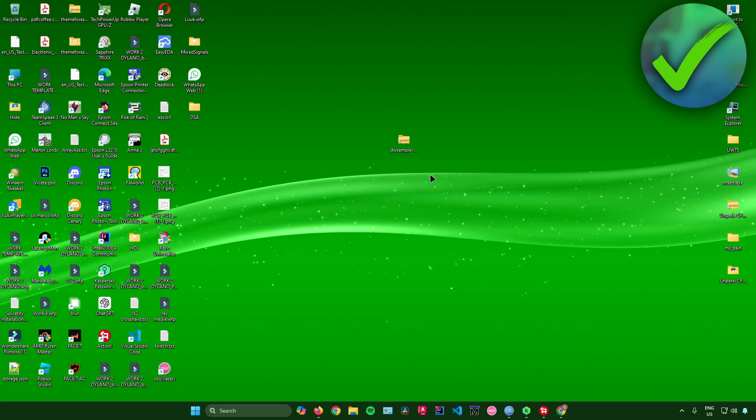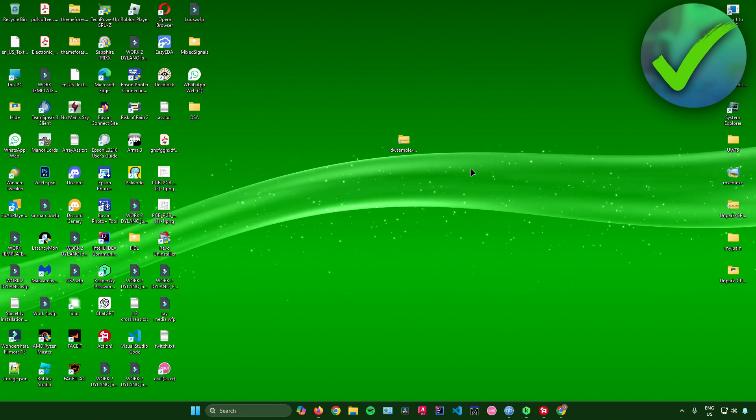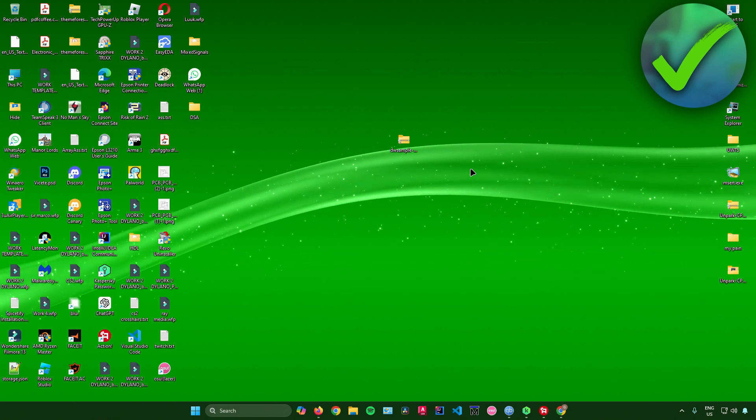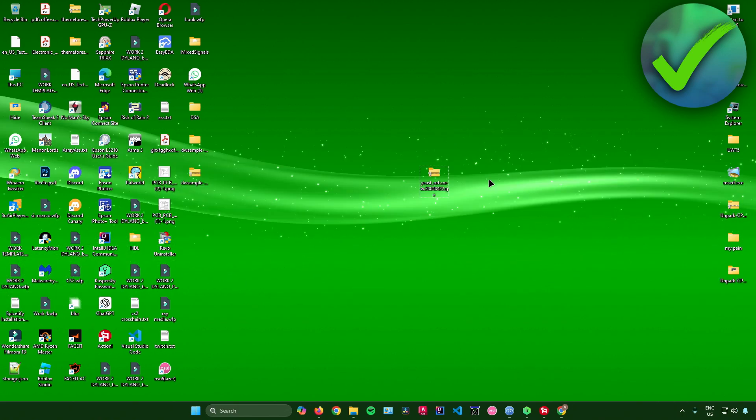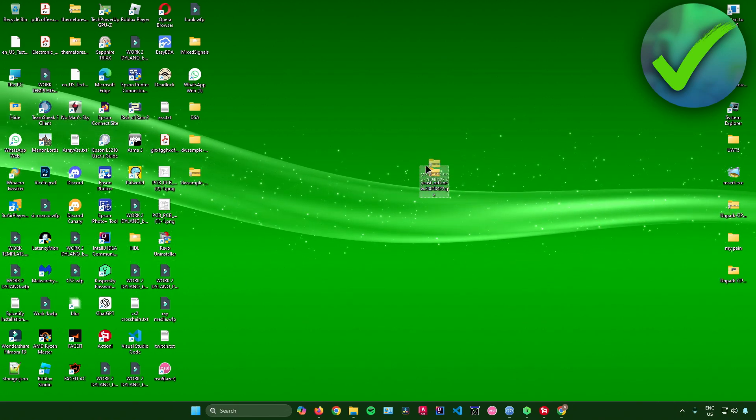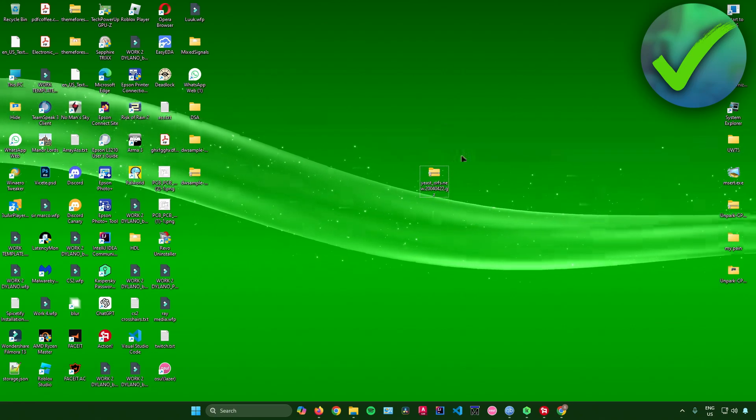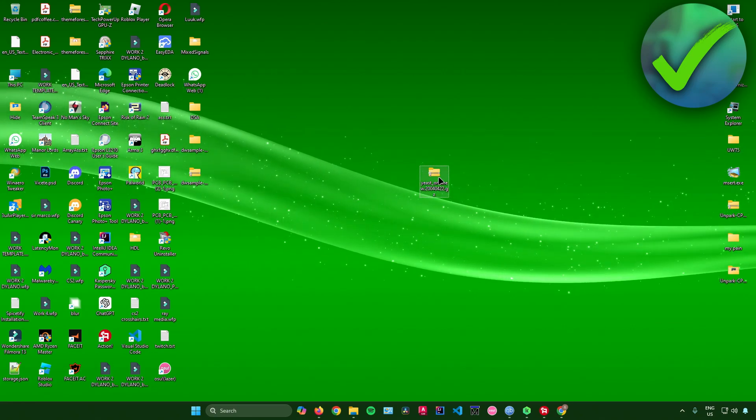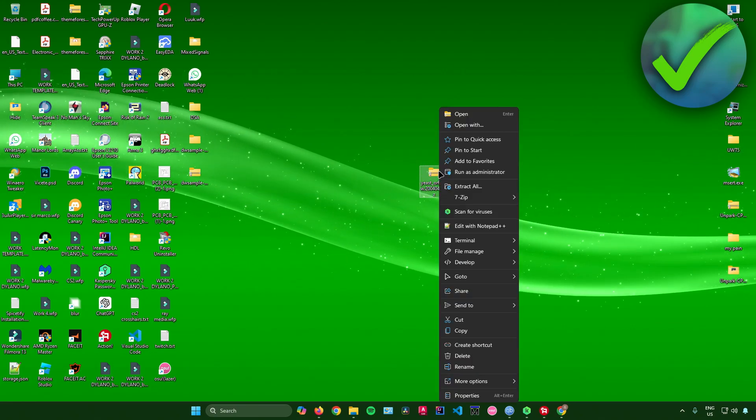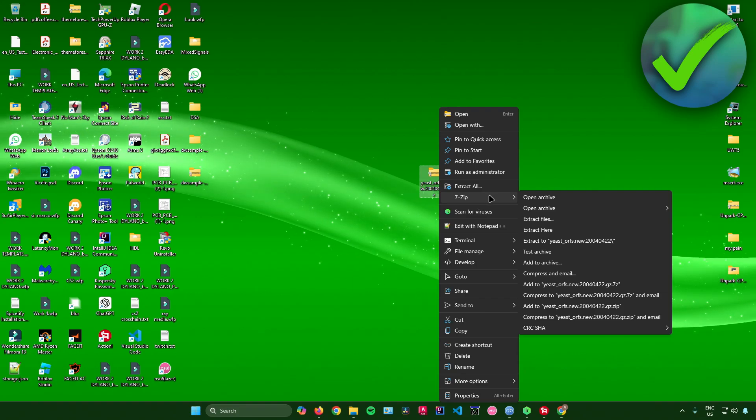And then from there, we can now start extracting TGZ files in Windows 11. So I have a sample TGZ file right here. So what you want to do is to simply right click the file, click on 7-Zip.